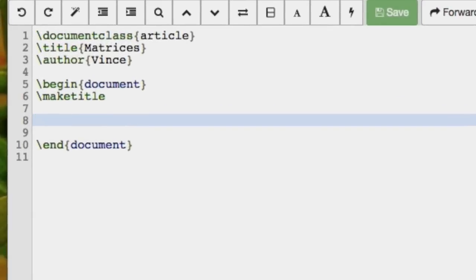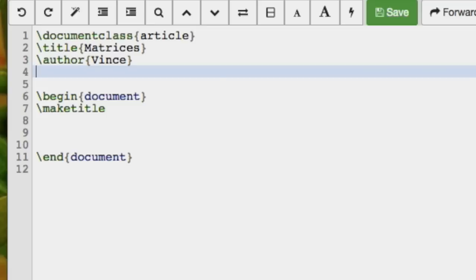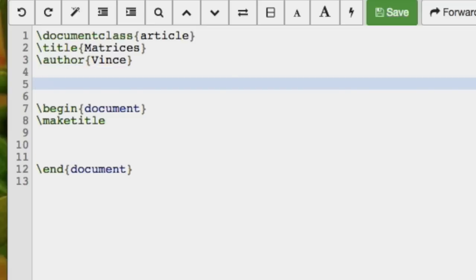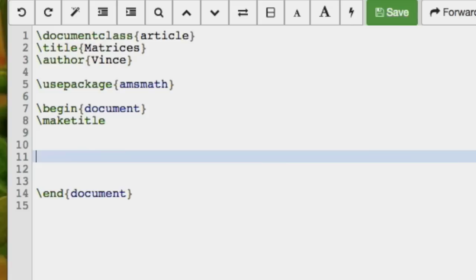In this video we're going to take a look at matrices, and the nicest environment to handle matrices makes use of the amsmath package. So we bring it in, amsmath, and it's going to put a matrix in a mathematics environment.